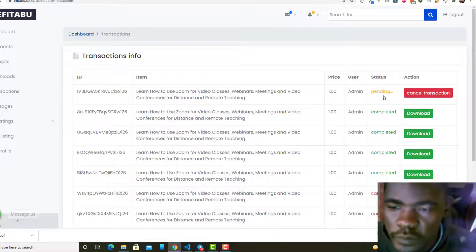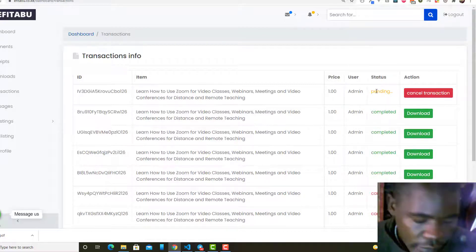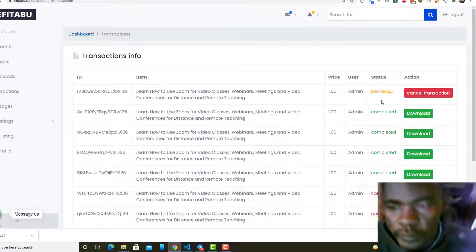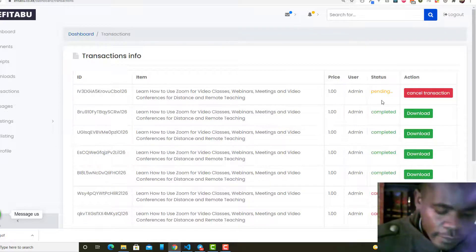It is still pending because I have not received the message.